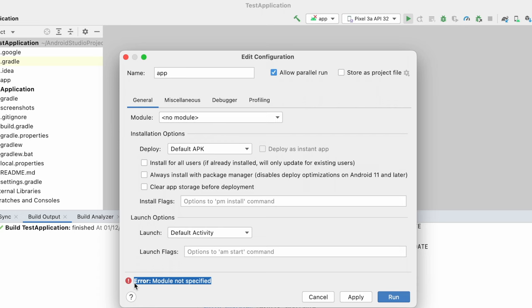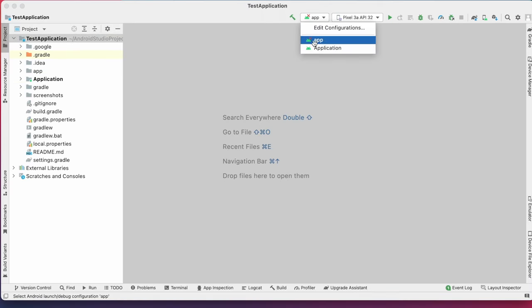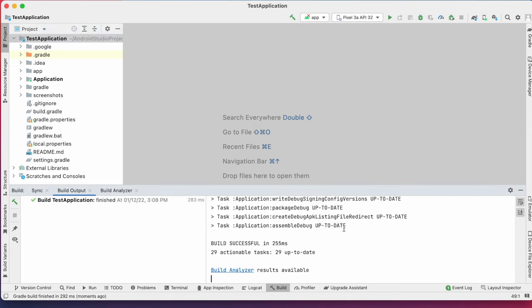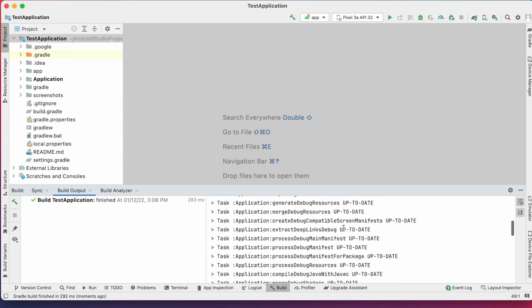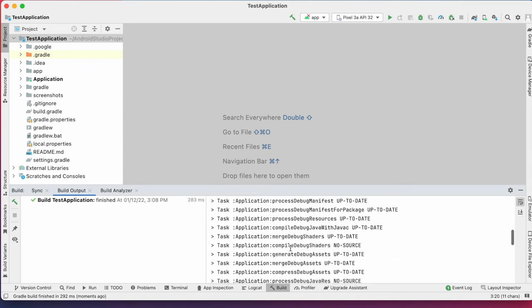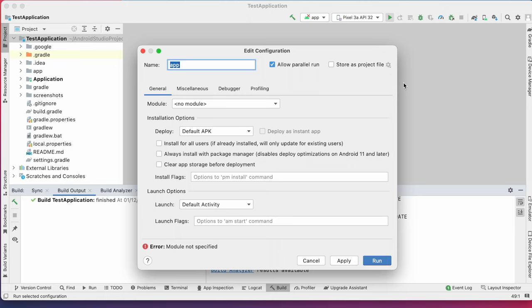See, in my project there are two modules and here app module is having into mark. But when I build the project, it did not show any errors because the build was run only for the application module. But when I run the project, it is showing error with module not specified message.